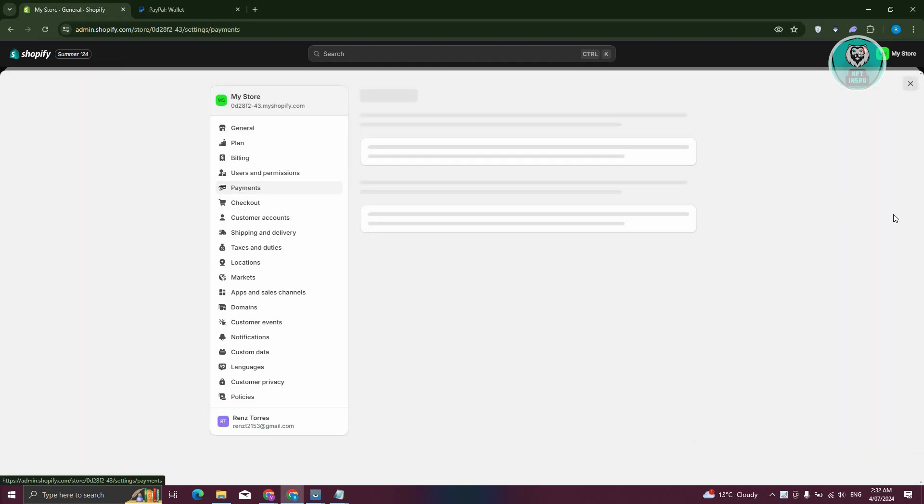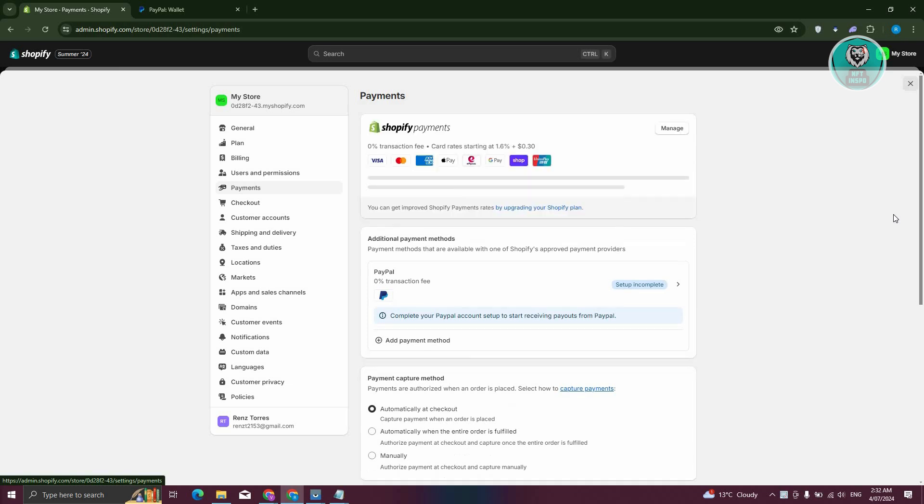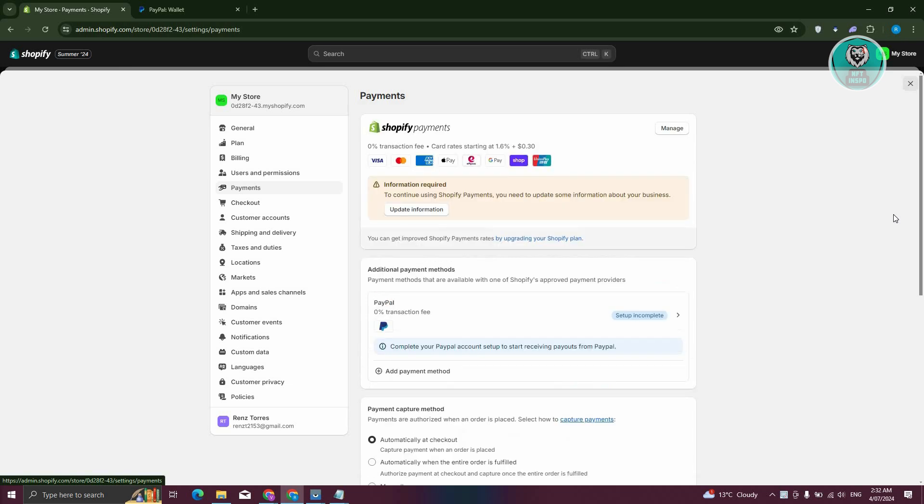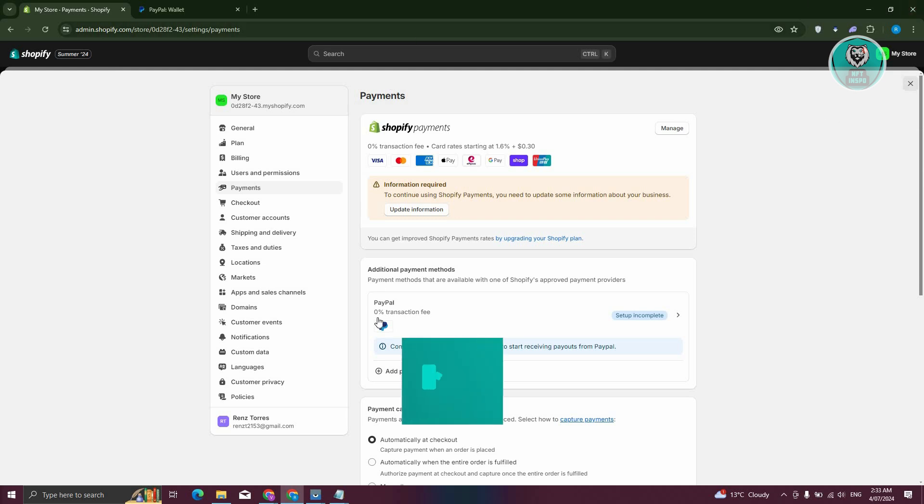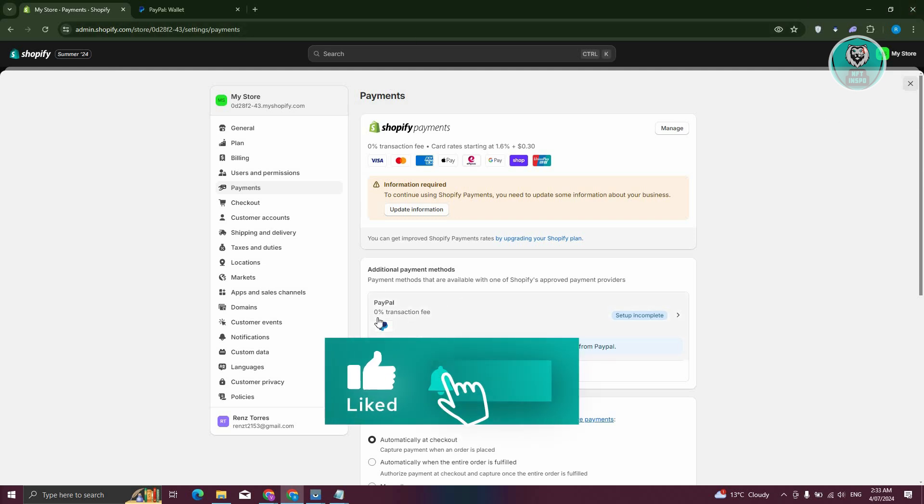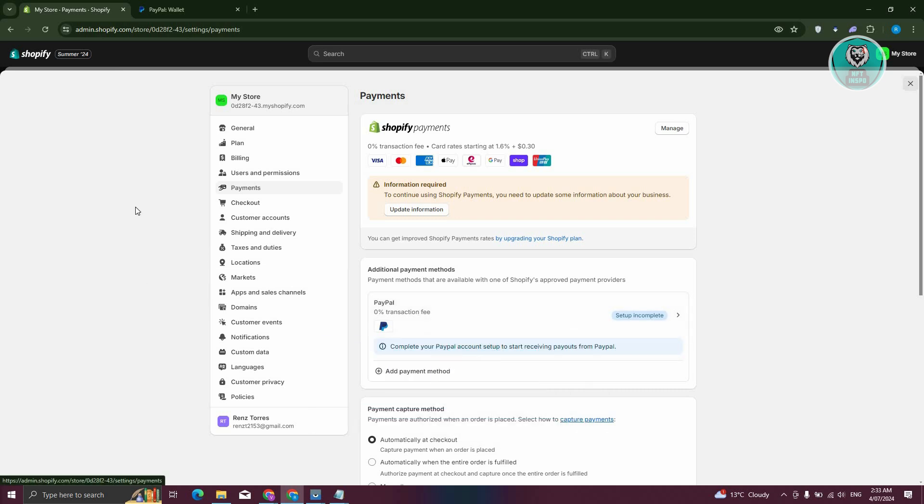In the payment section, you should be able to see all the available payments on your Shopify store. Usually, merchant IDs are found in your payment methods here. For example, if you have a PayPal account connected to your Shopify store.